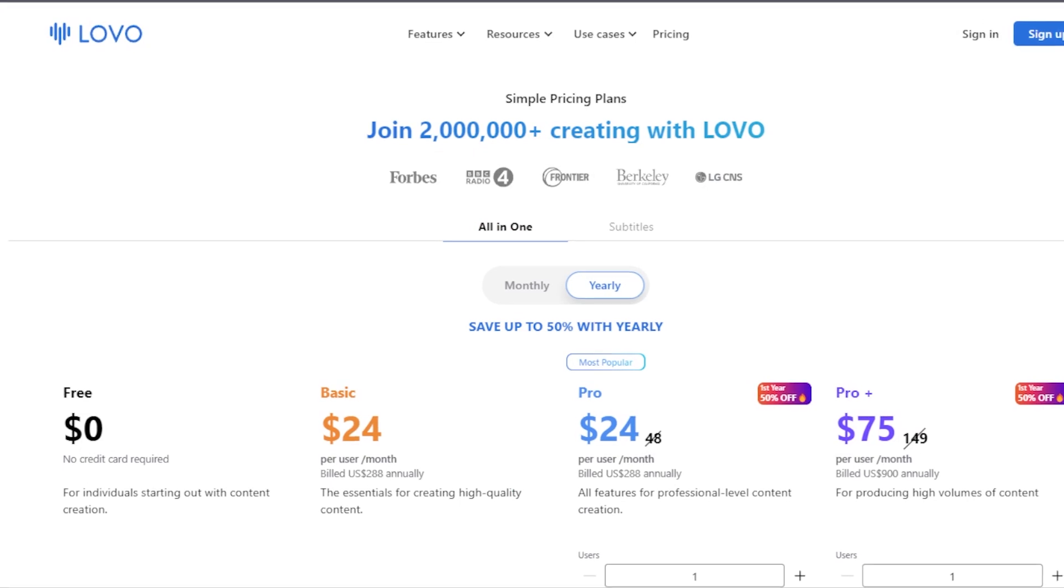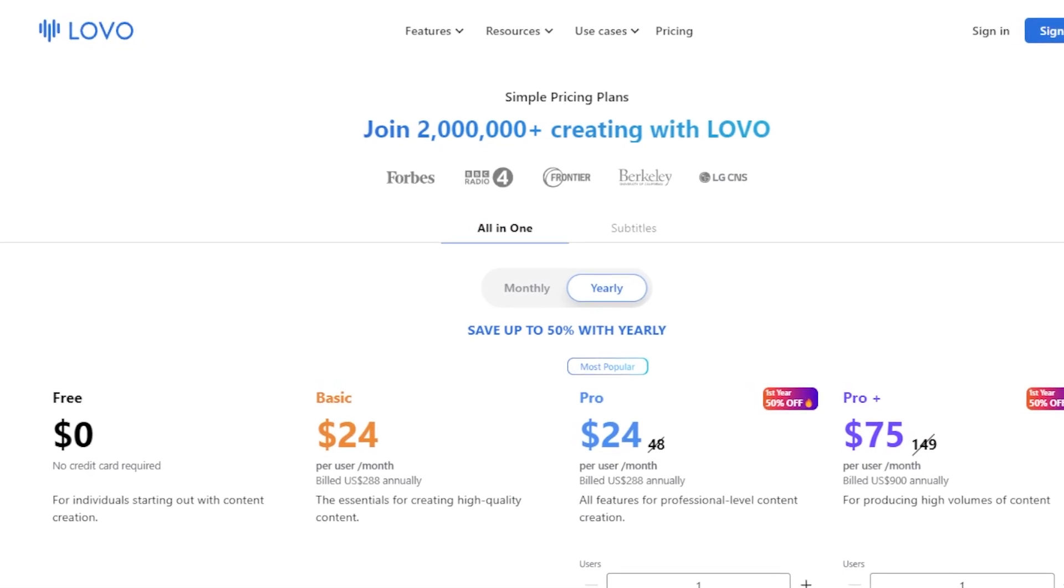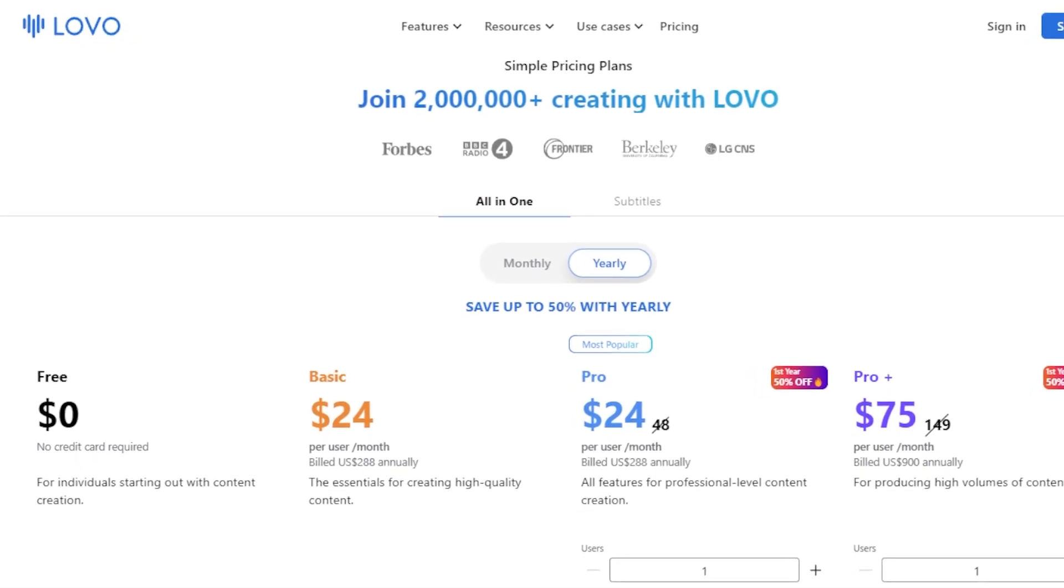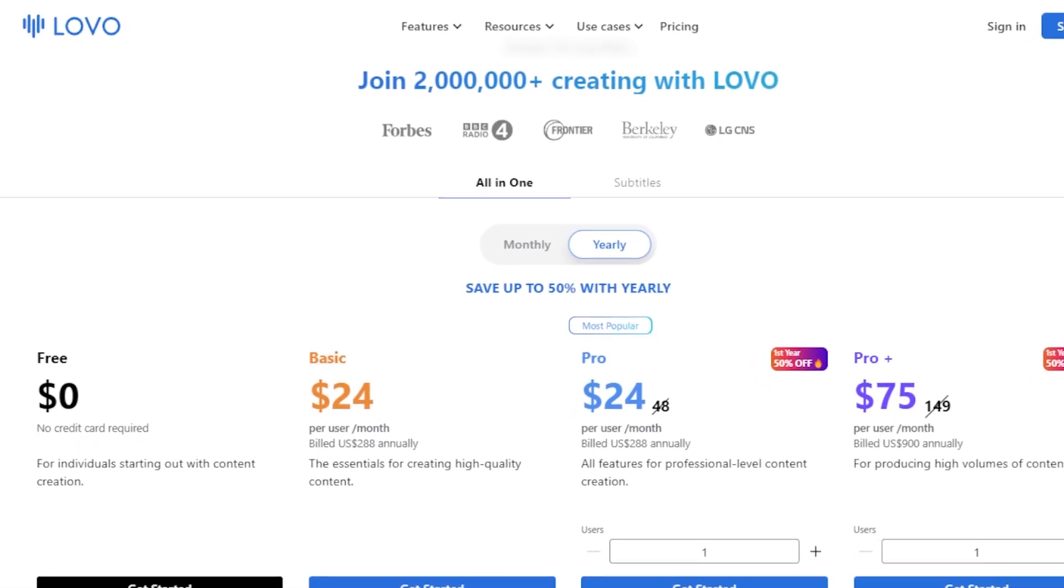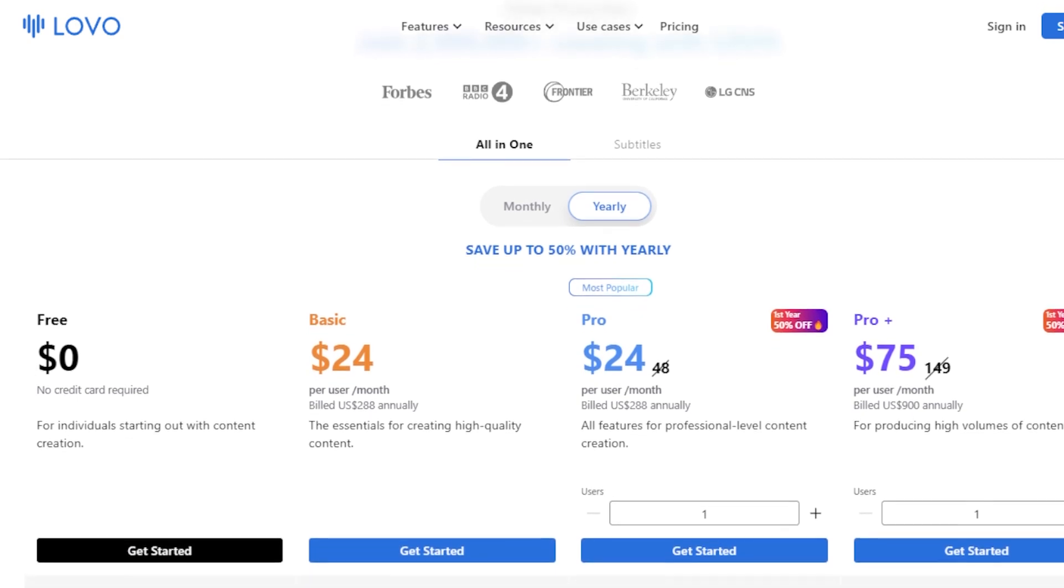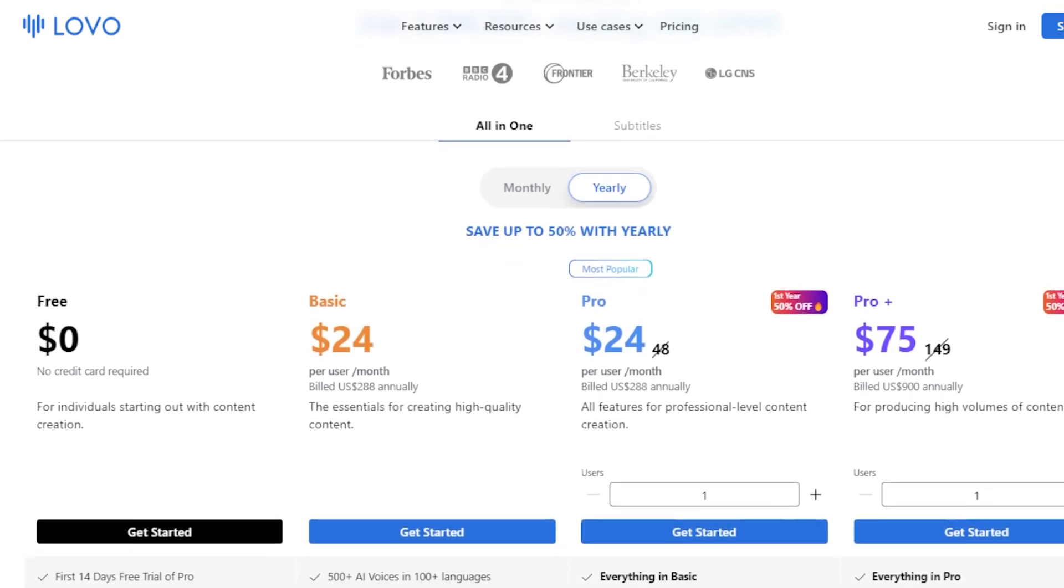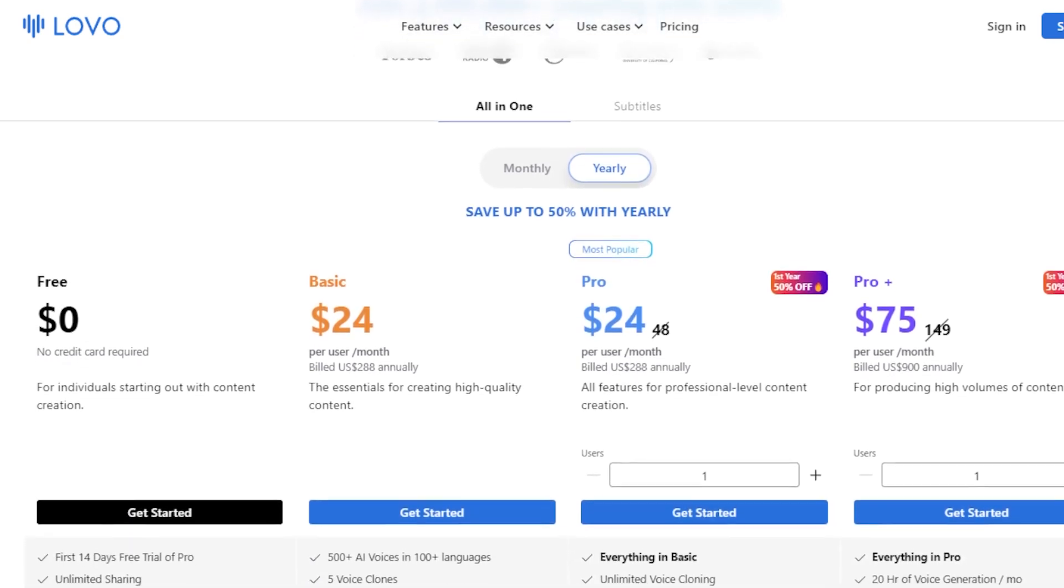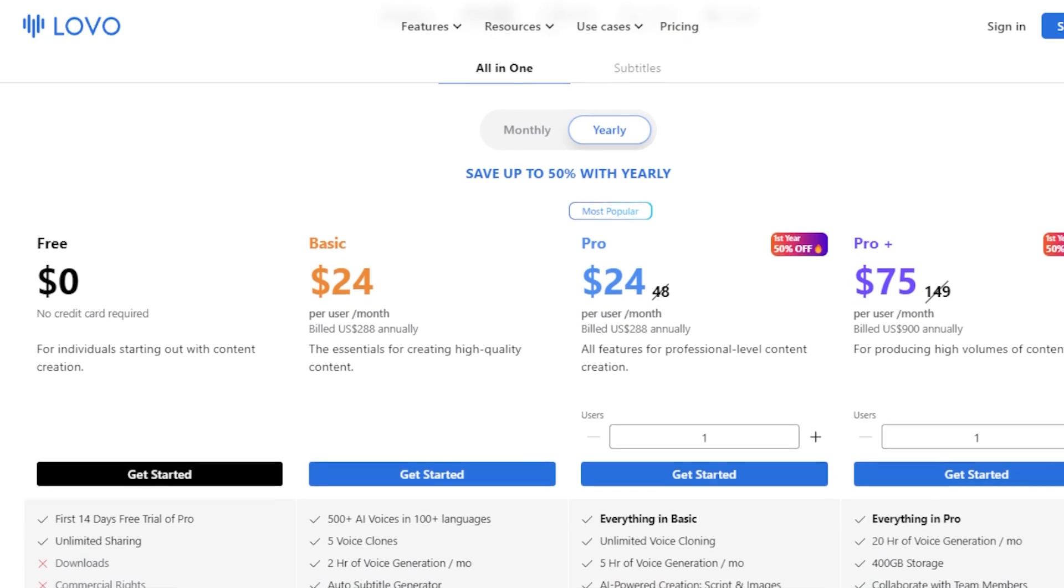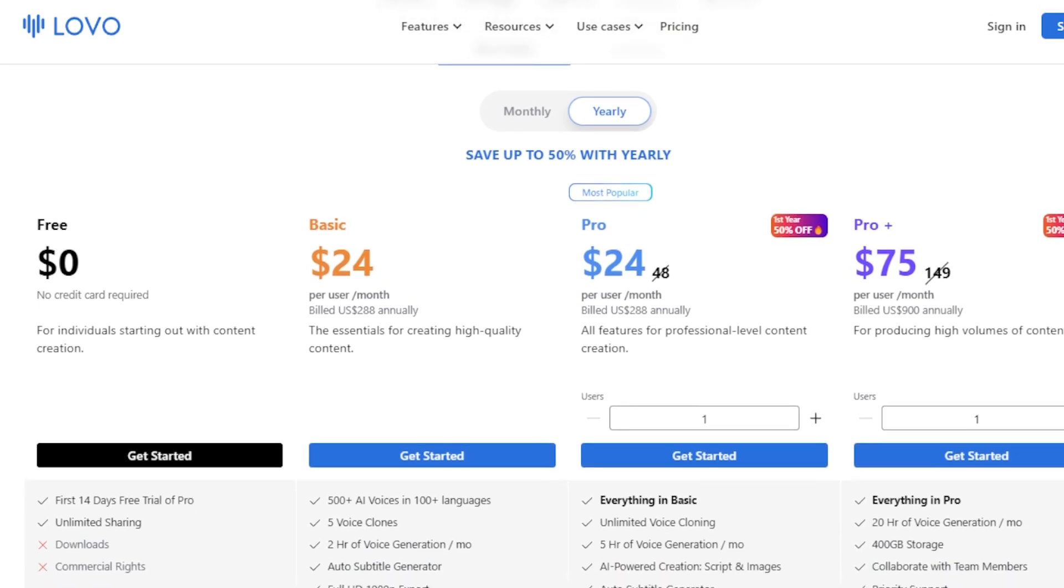In terms of pricing, Lovo offers a range of plans. The basic plan starts at $24 per month per user when billed annually, and provides a good starting point for individual users.